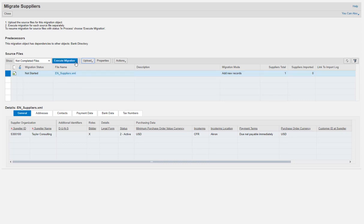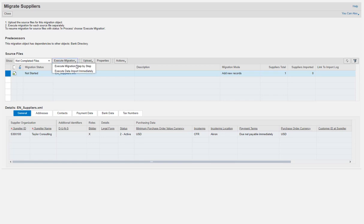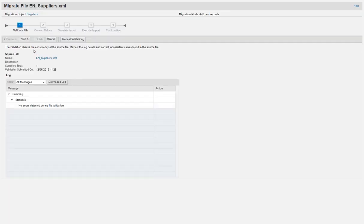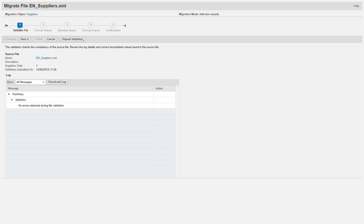To start the migration process, click Execute Migration and then choose Execute Migration step-by-step. You are now guided through the migration process step-by-step. First, the Validate File step enables you to verify whether the migration template was filled correctly.